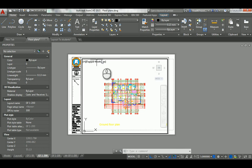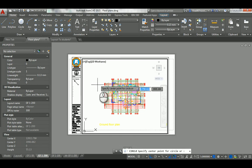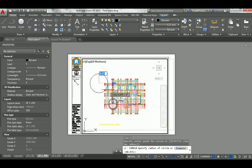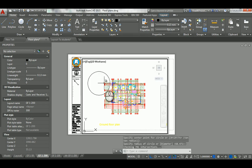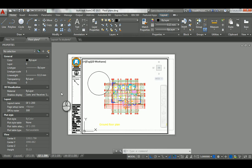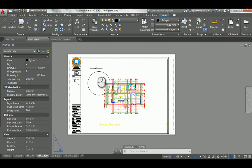If I draw a circle here while inside the viewport, it will show up when I go to model space. It's a good idea to double-click outside the viewport to return to the paper space and get rid of the bold black frame. Double-click outside — now it shows normally — and if I go to model space, I see the circle.